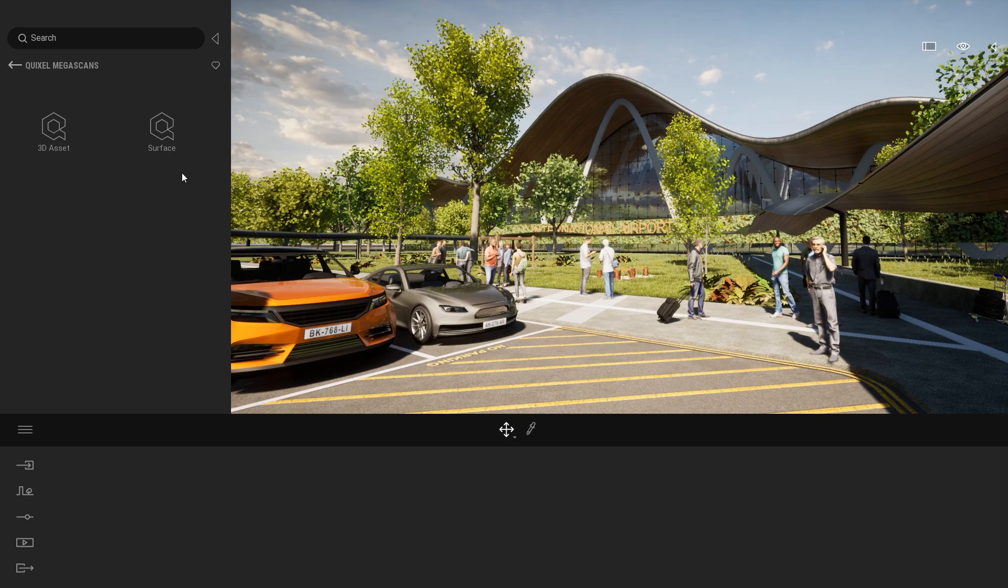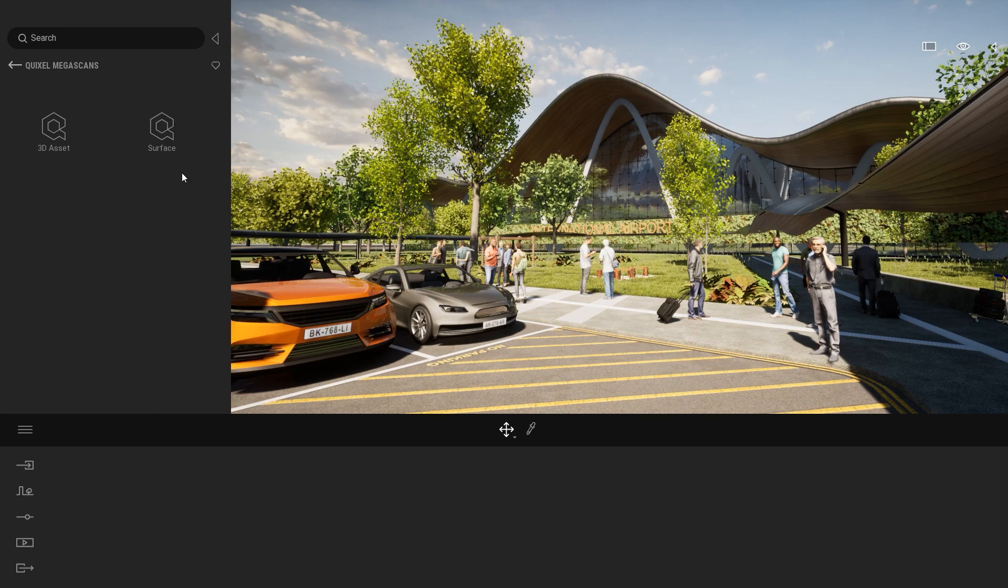This is just the first version of the link with the Megascan library. And in the future we will support more types of objects, like the vegetation or the decals.